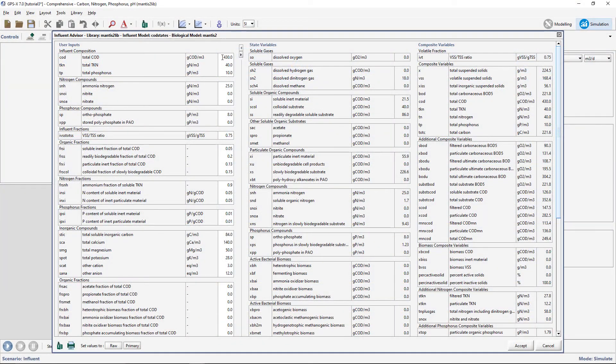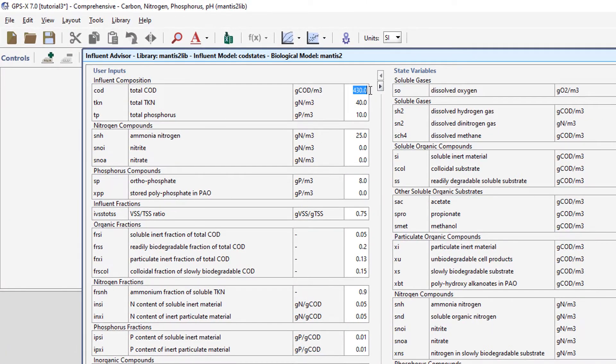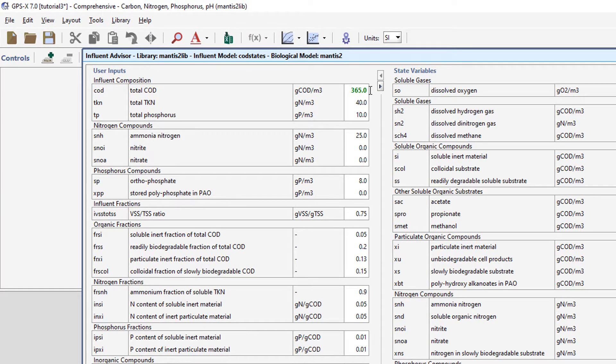Go ahead and input these values. Since we are making changes within a scenario, the values that we are changing turn green.